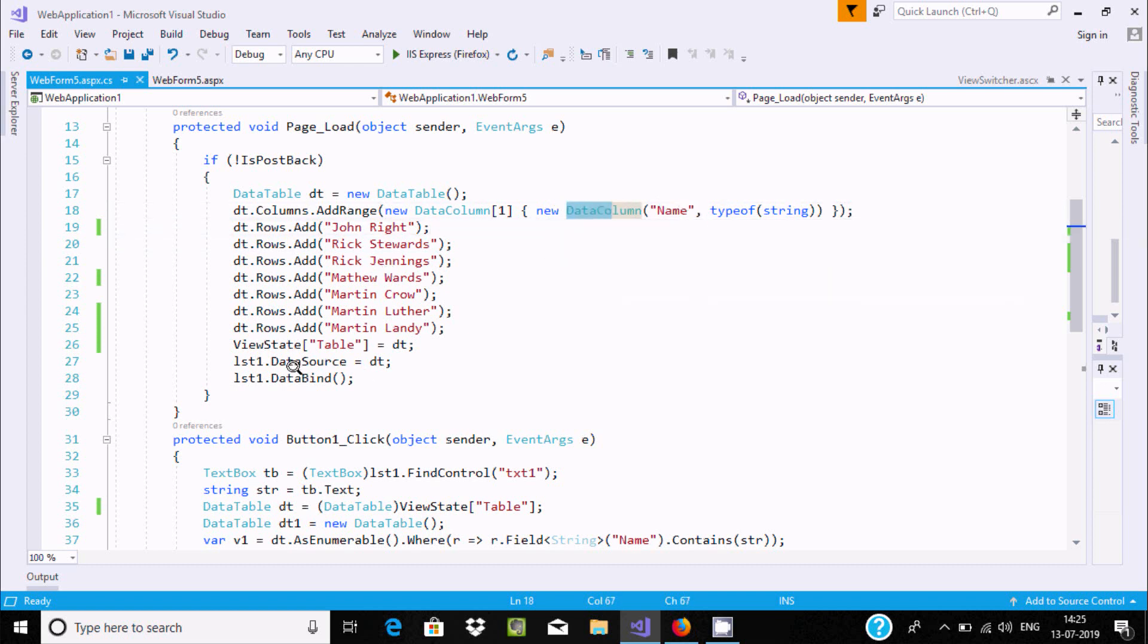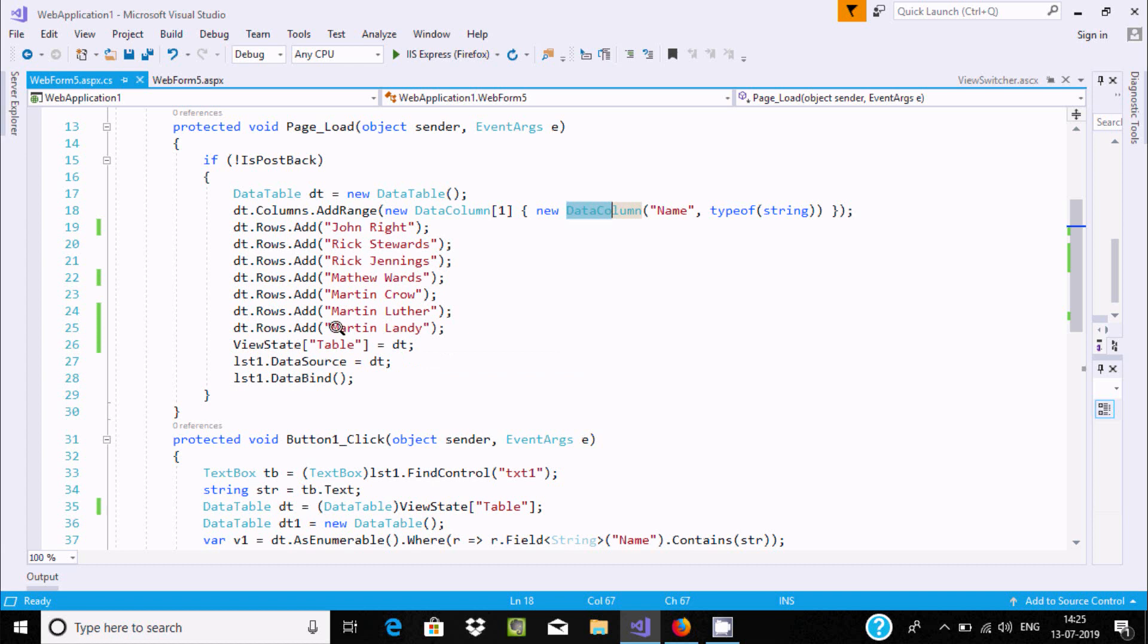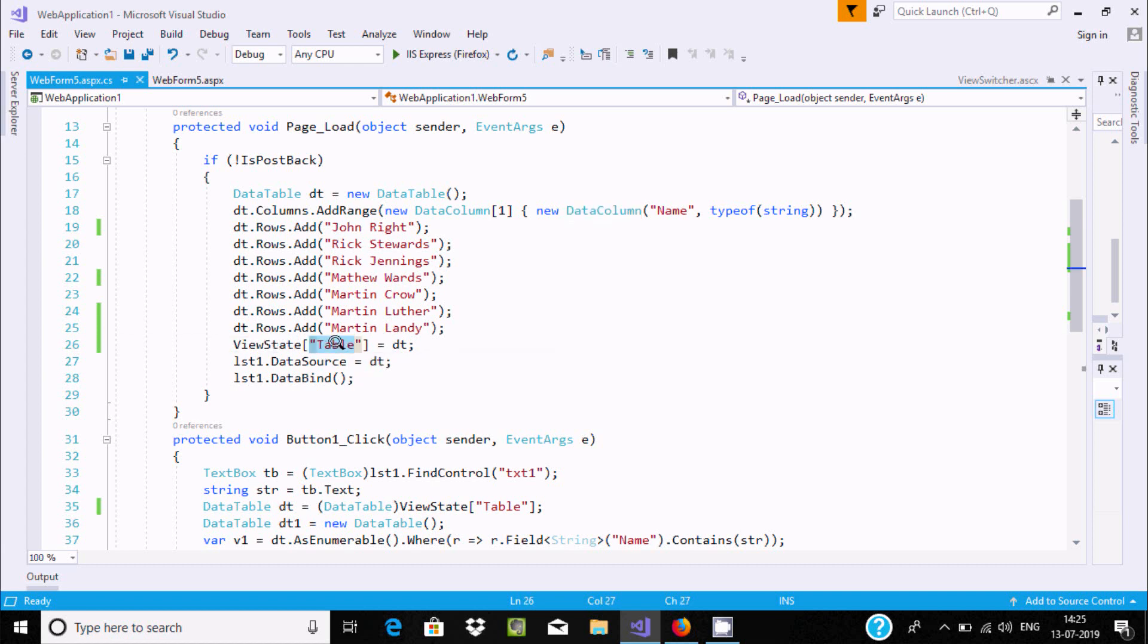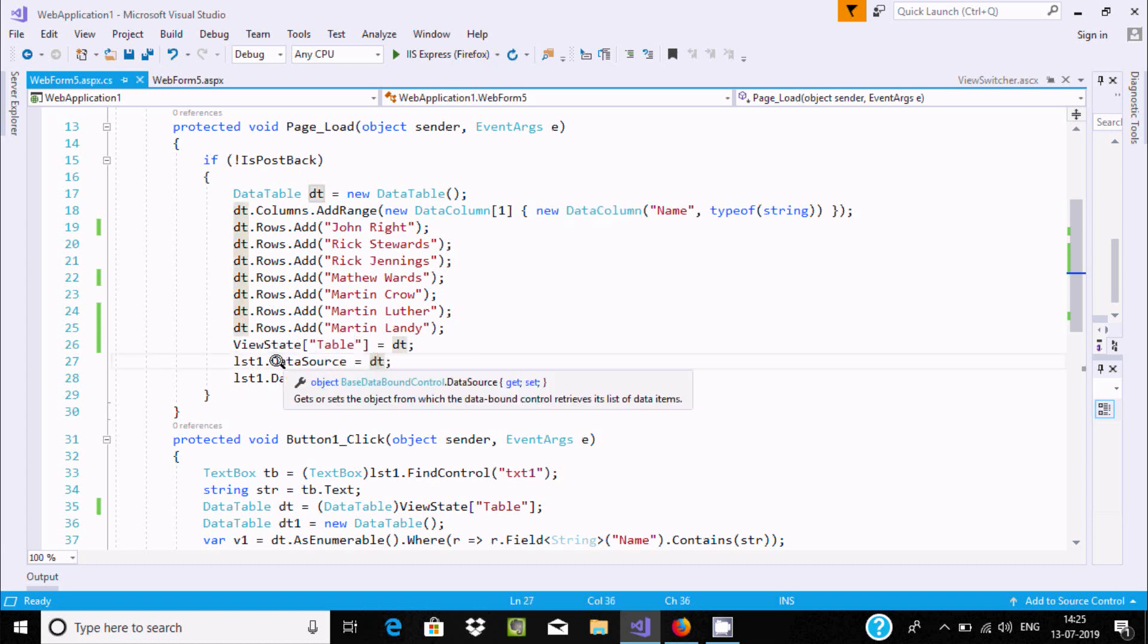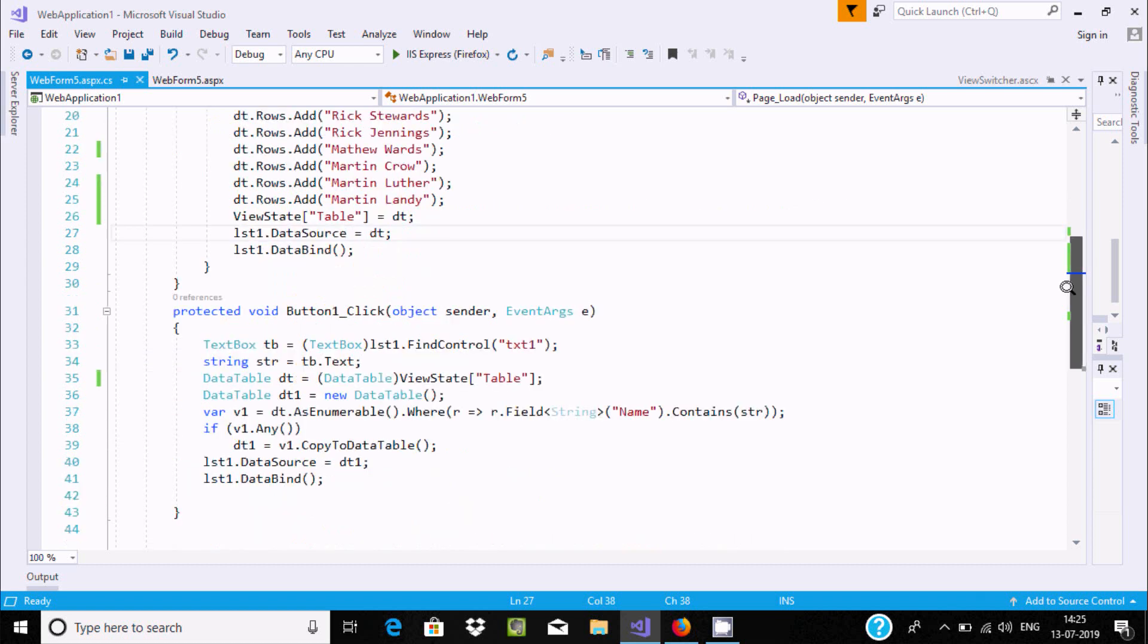Now, ViewState["table"] - you can give any meaningful name. All the values of dt go to ViewState. Now, List1.DataSource equals these values. Then List.DataBind method.